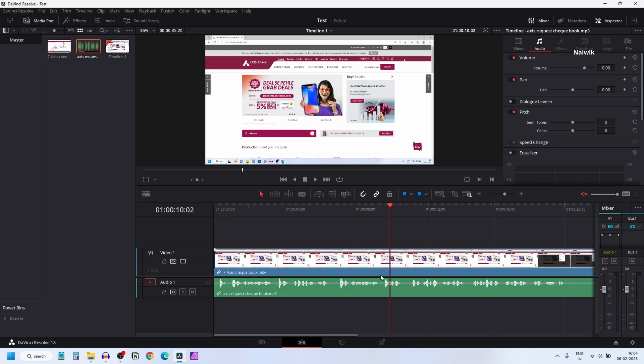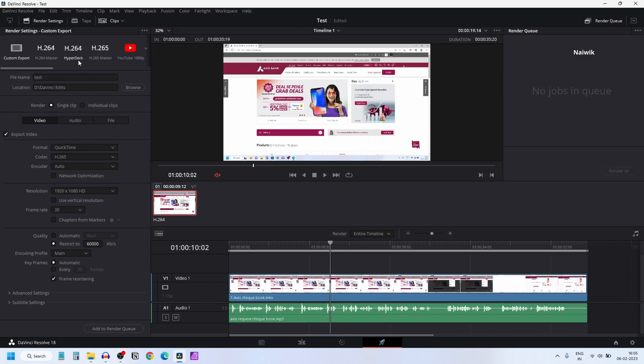To export only the audio, what you need to do is click on the Delivery tab. Select whatever profile you want and give the file name and location.